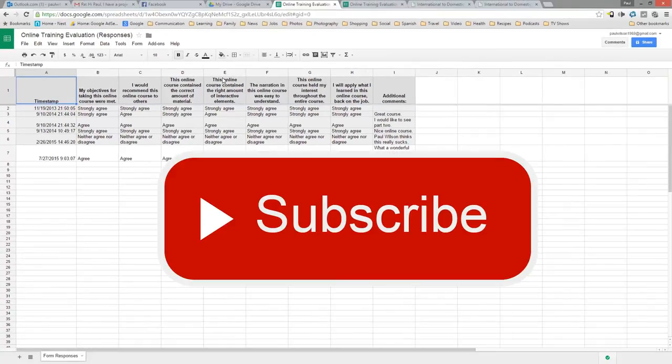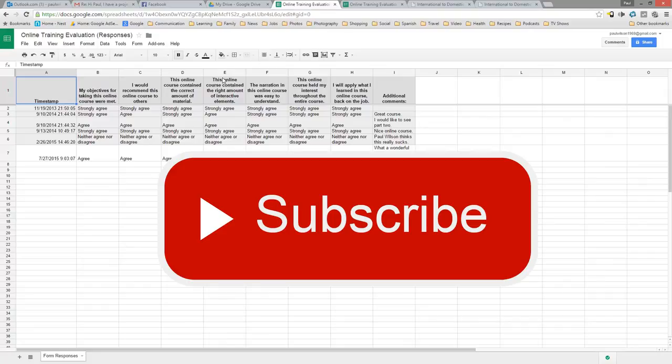If you like the videos that I produce for you, please, I encourage you to subscribe to my channel. And if you find this video particularly useful, please give me a thumbs up. Thank you very much.